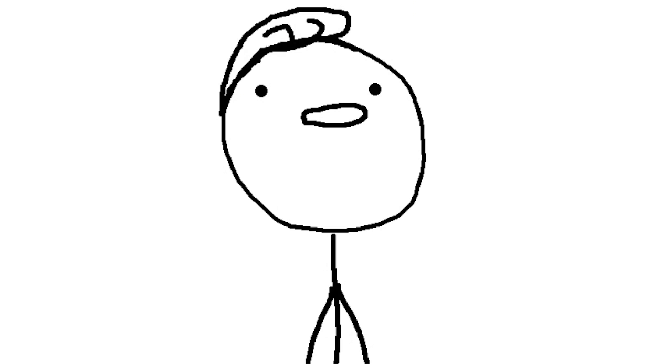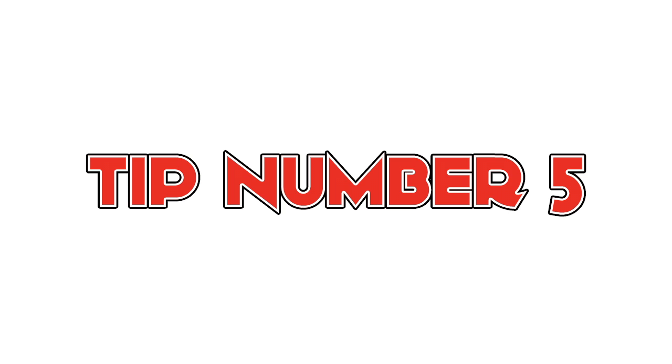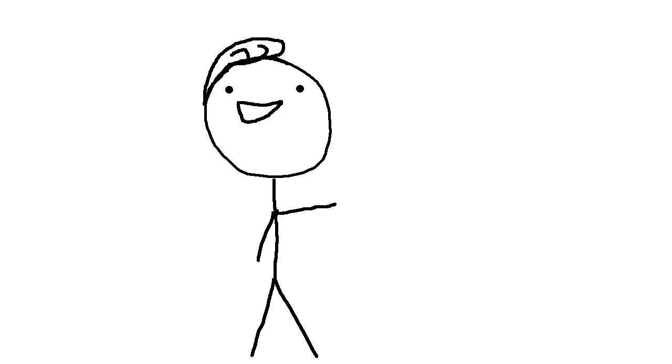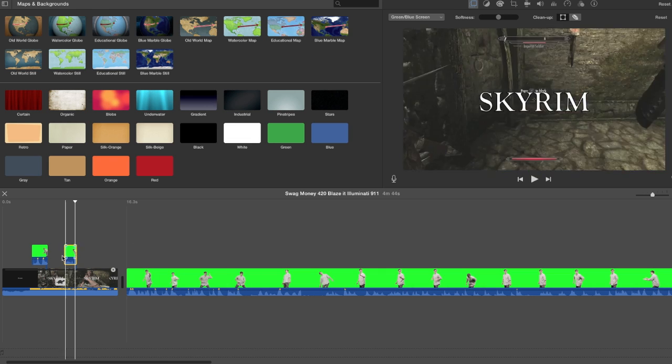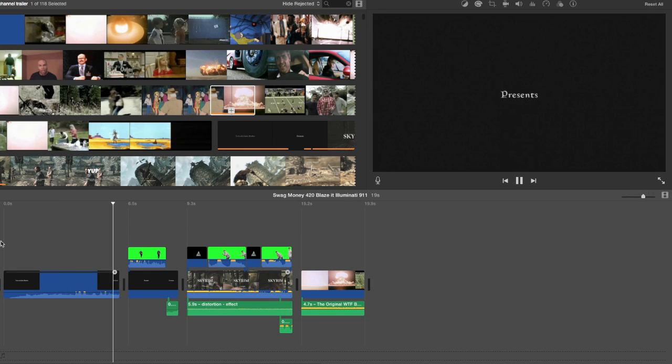Now that you've recorded your clips, it's time for editing. Tip number—what, what, what? Tip one? Tip number five. Editing is as simple as cutting away the bad parts and leaving all the screaming. After you get rid of all the boring stuff, add some dank memes and trap music.